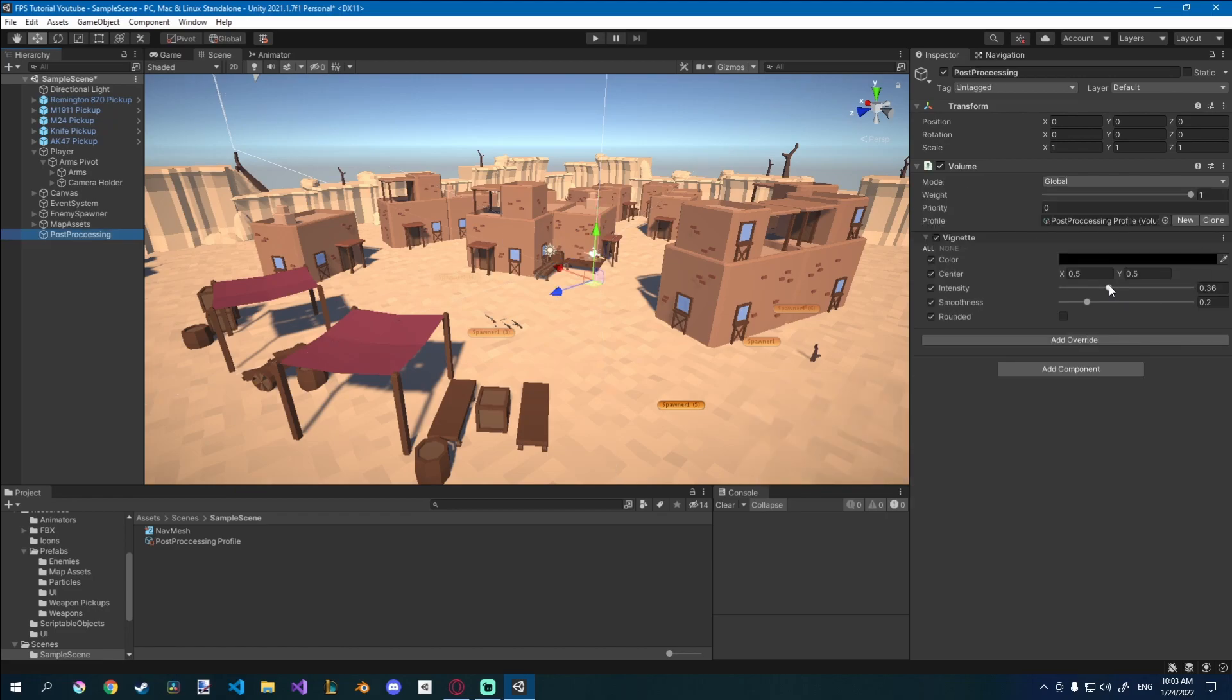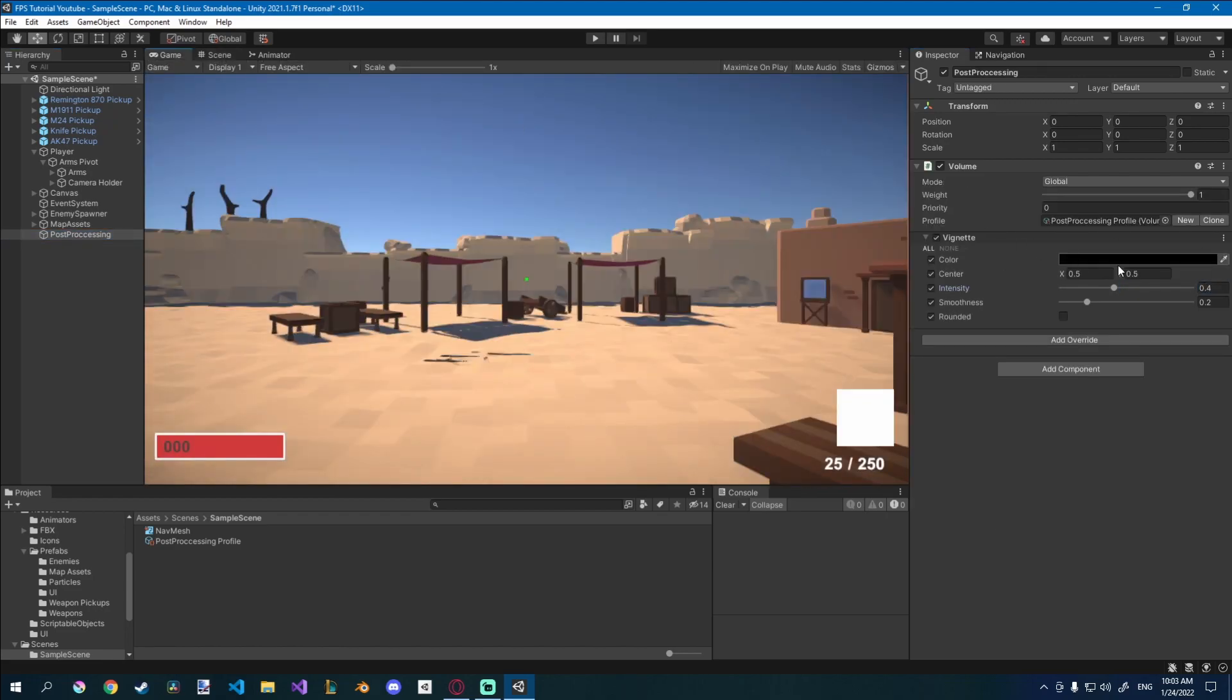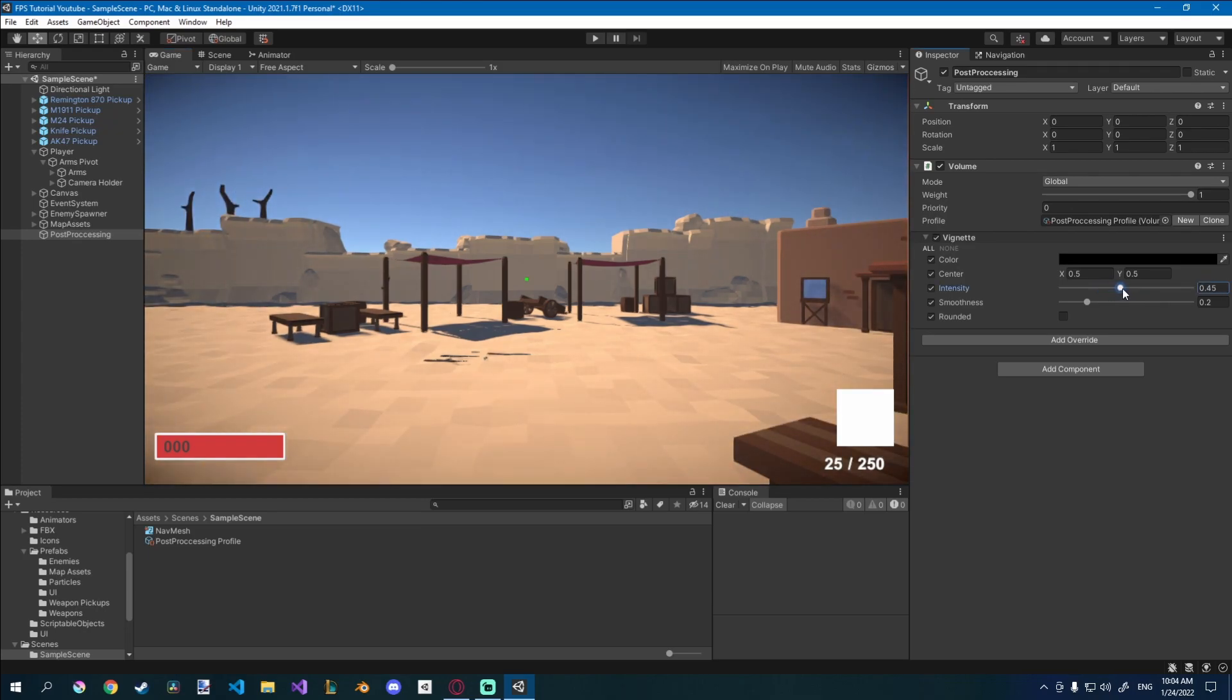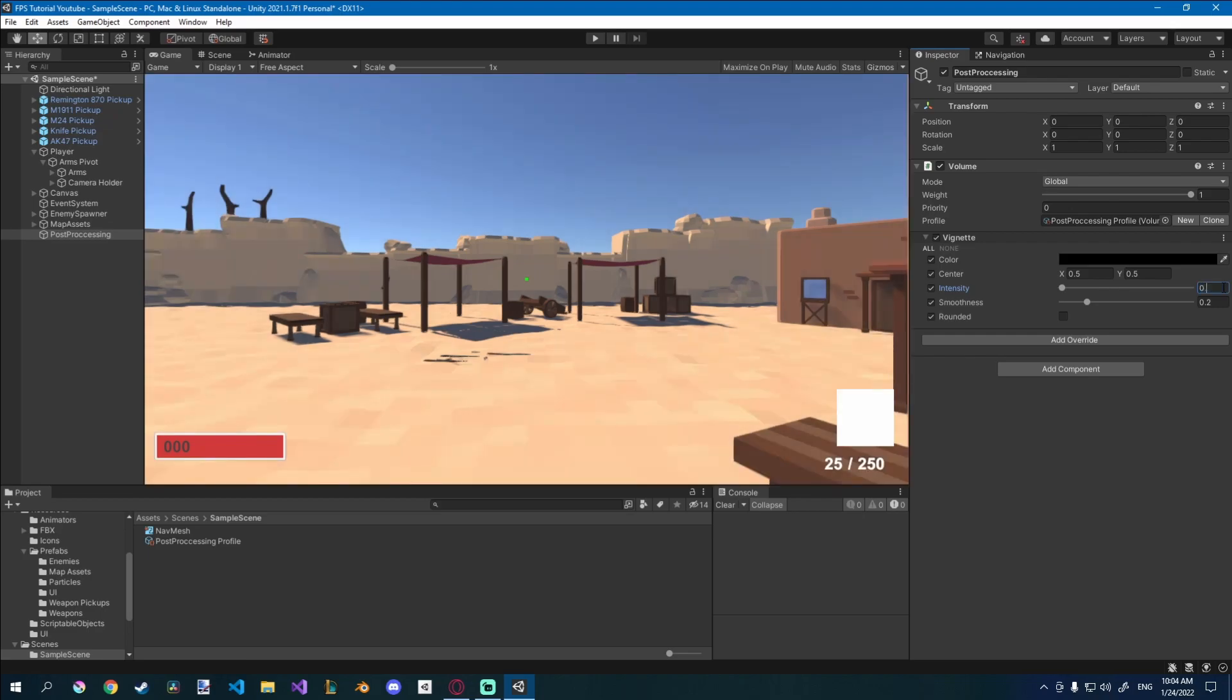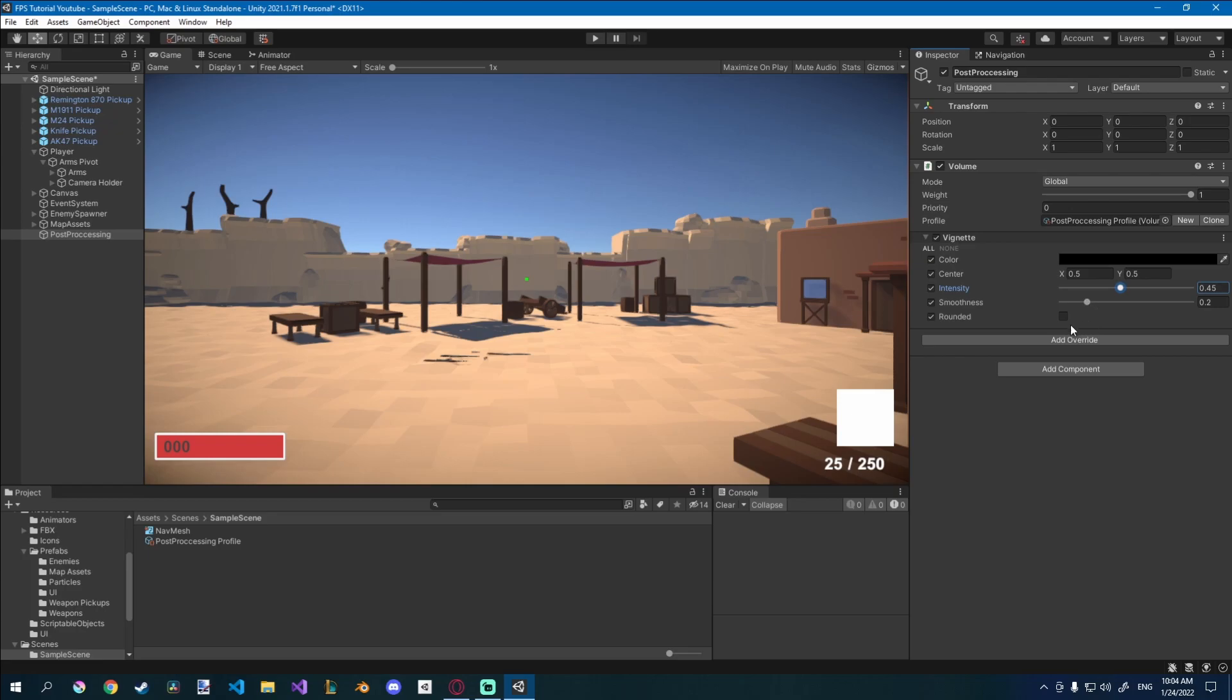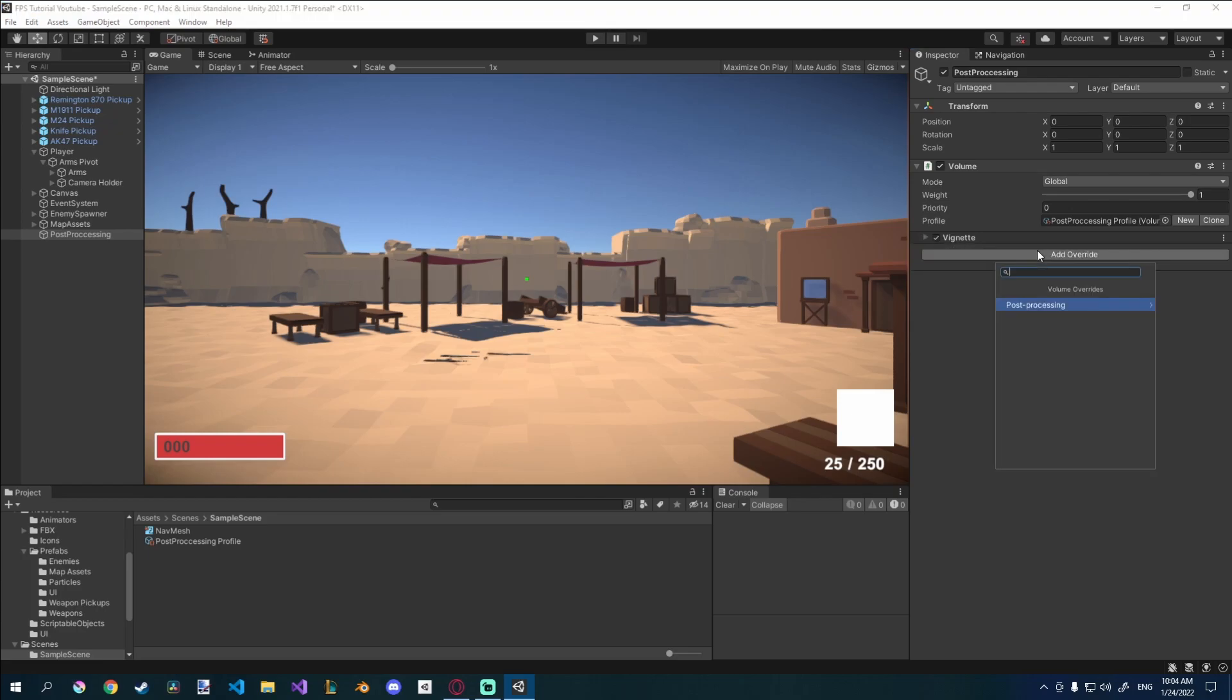So just play around with the value, see what you like. You can see this in game view as well. So it might be better doing it there. I just want to add a very light, maybe like 0.45 vignette around it, so it looks a bit better. I won't play around with any other values.